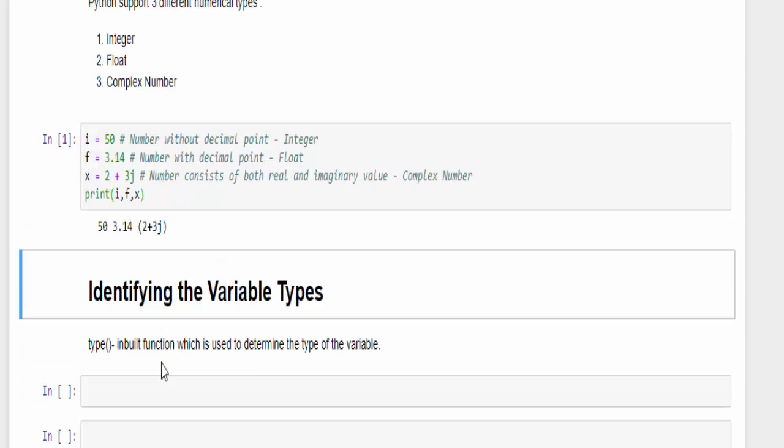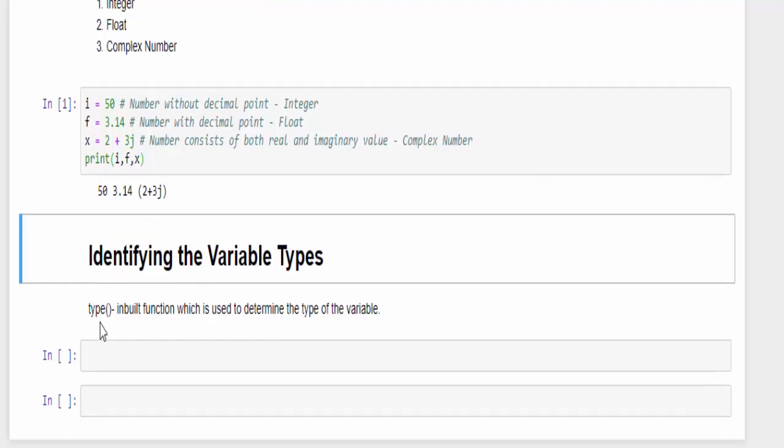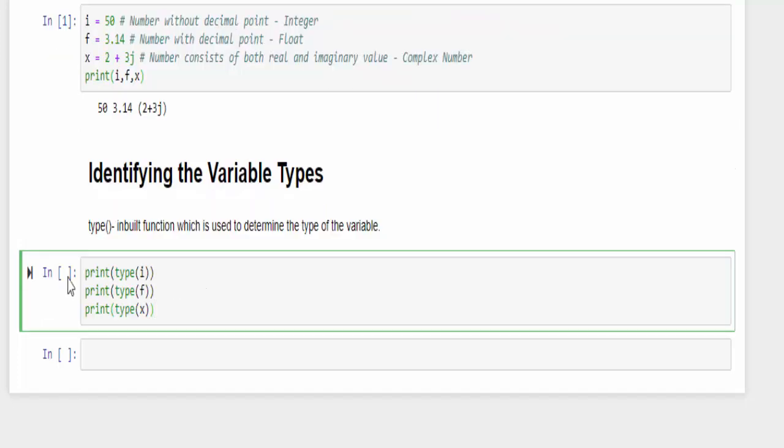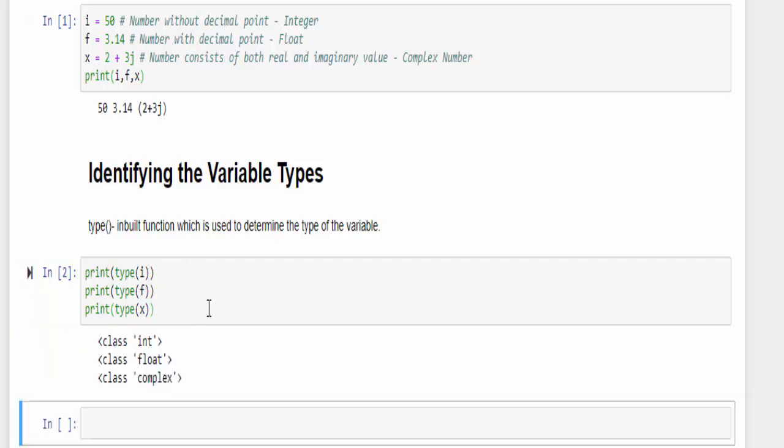In order to identify the variable types we have a method called type. With the help of this method we can identify the variable types. For example, the syntax is print followed by type and the variable i. Similarly type f, type x, just run it.